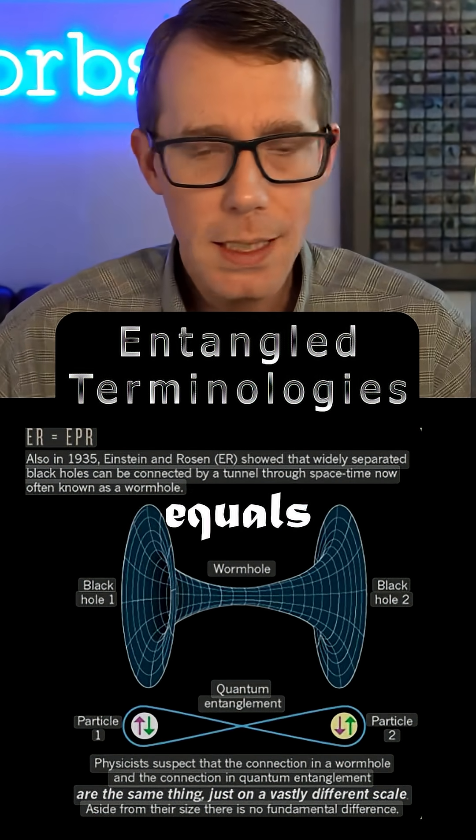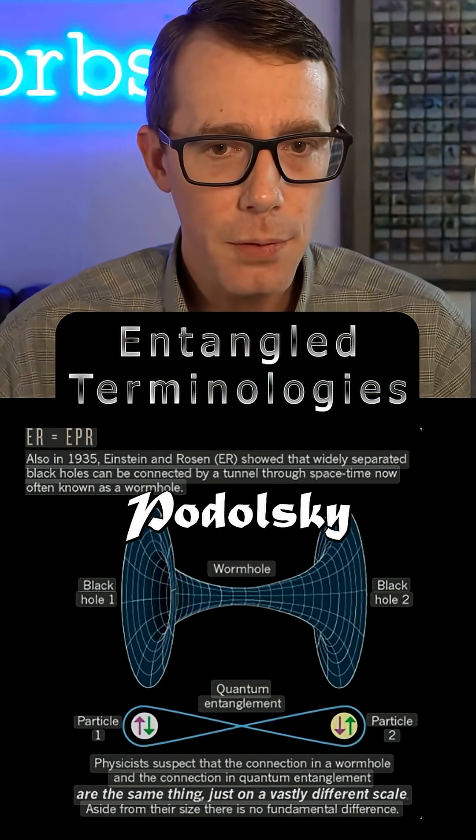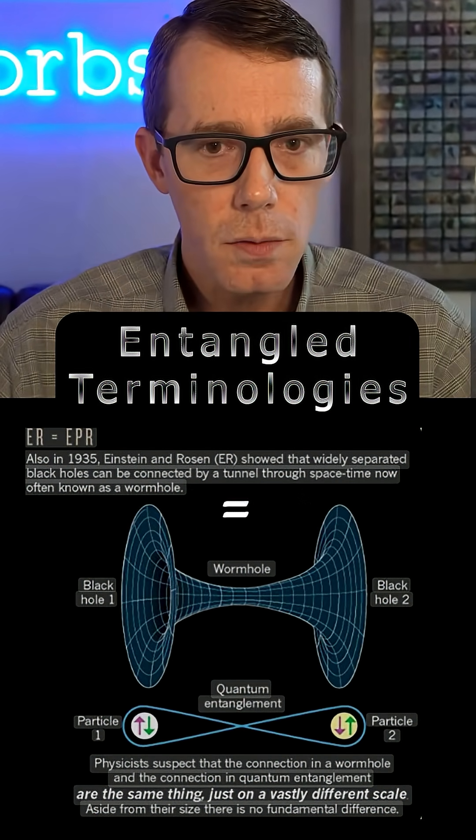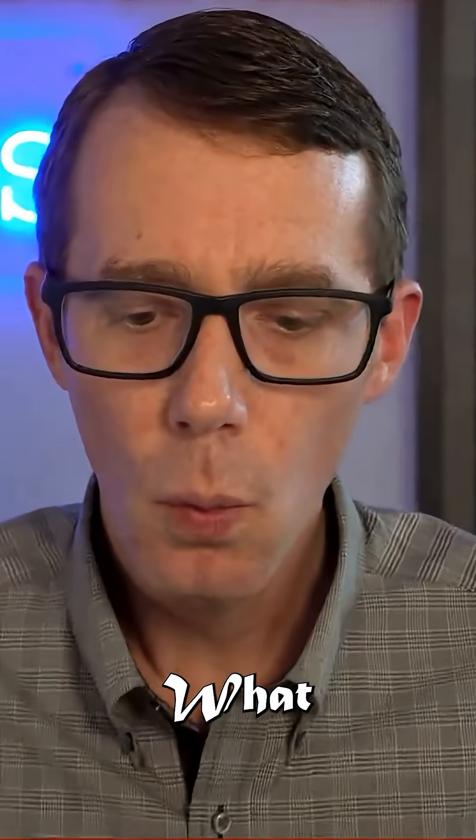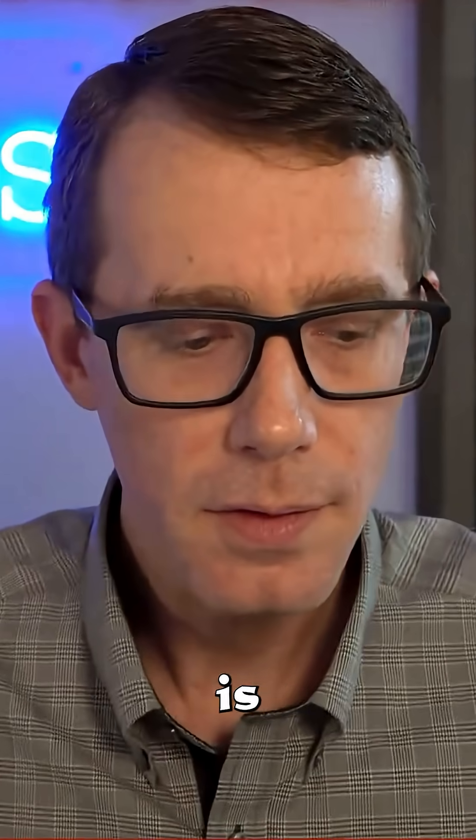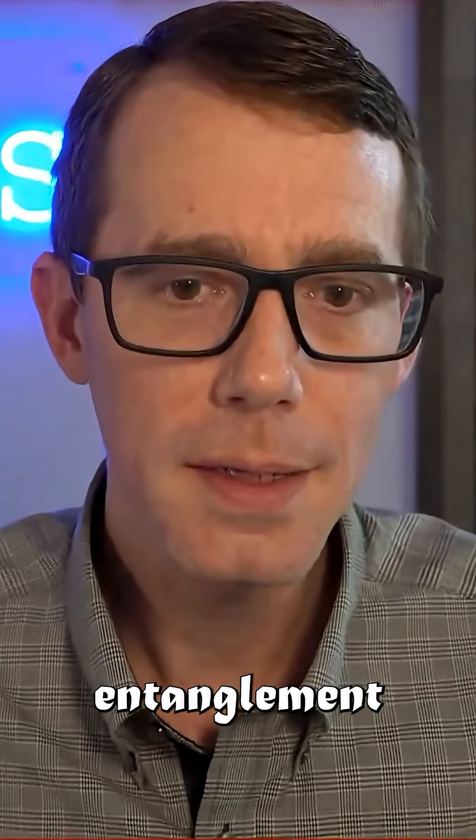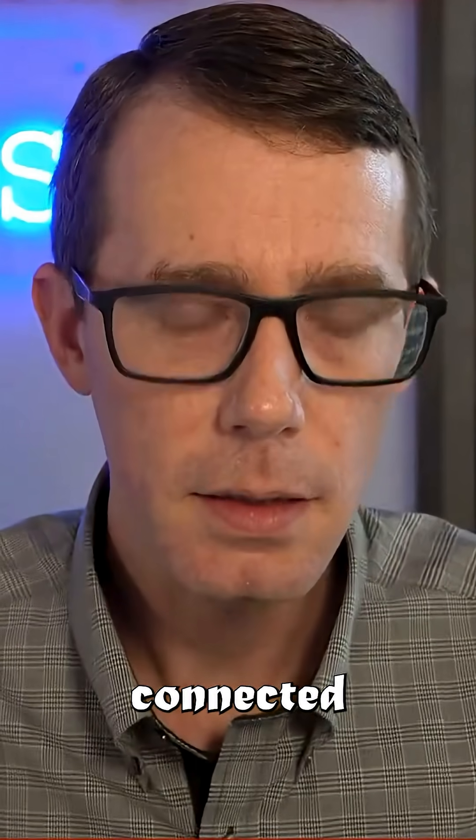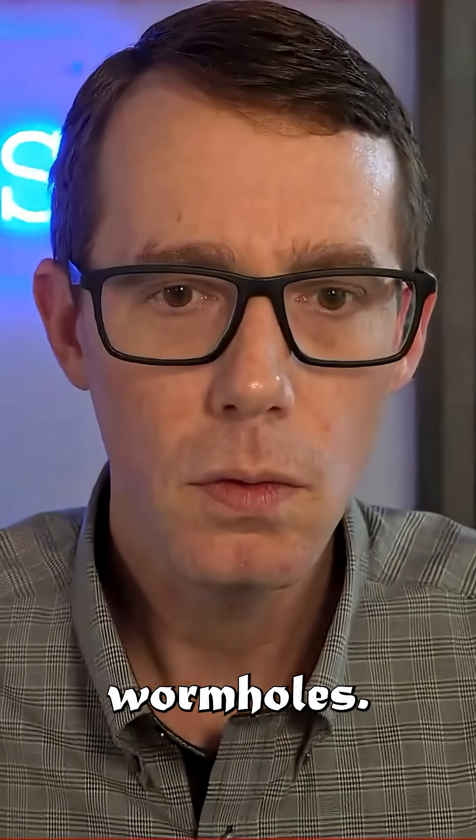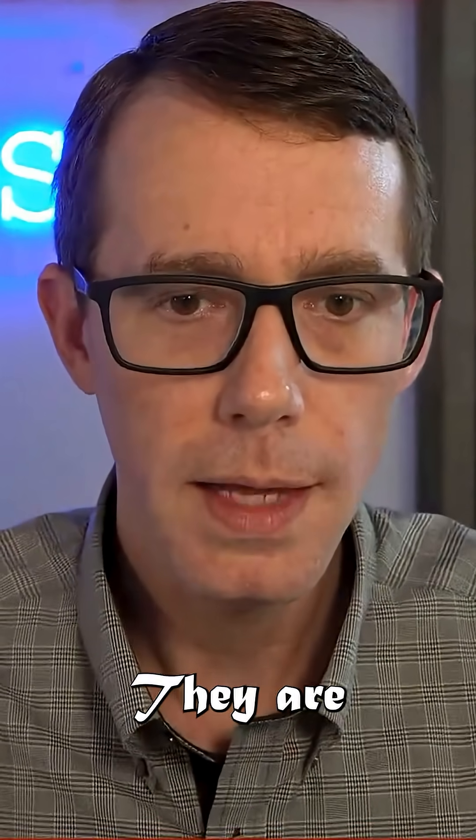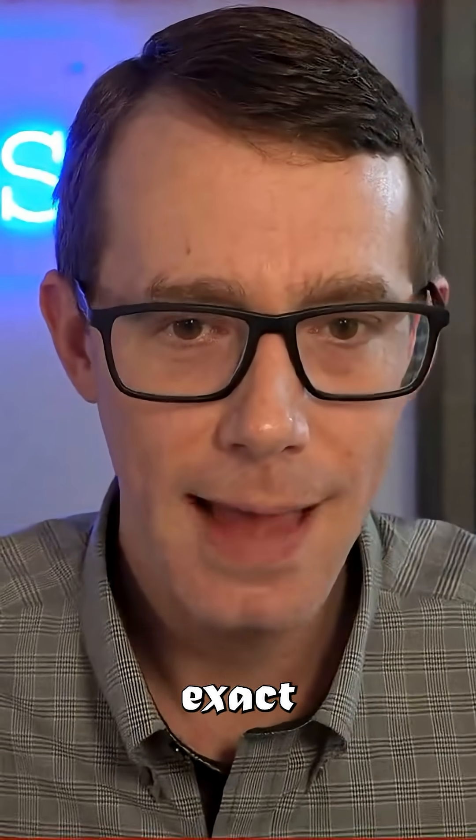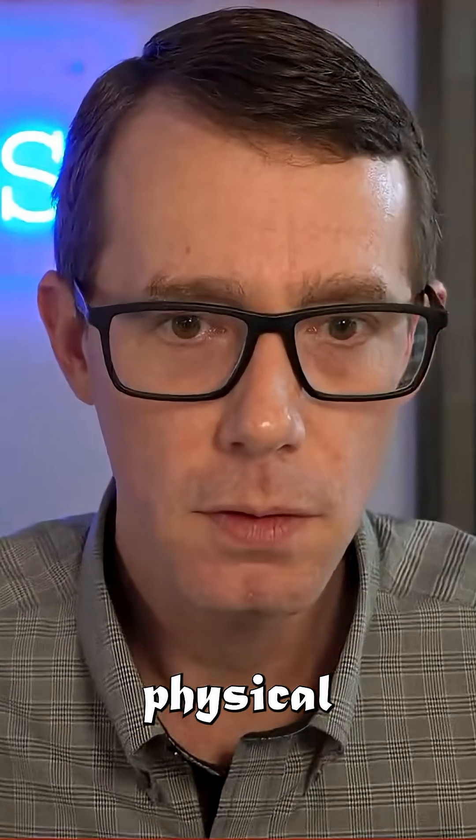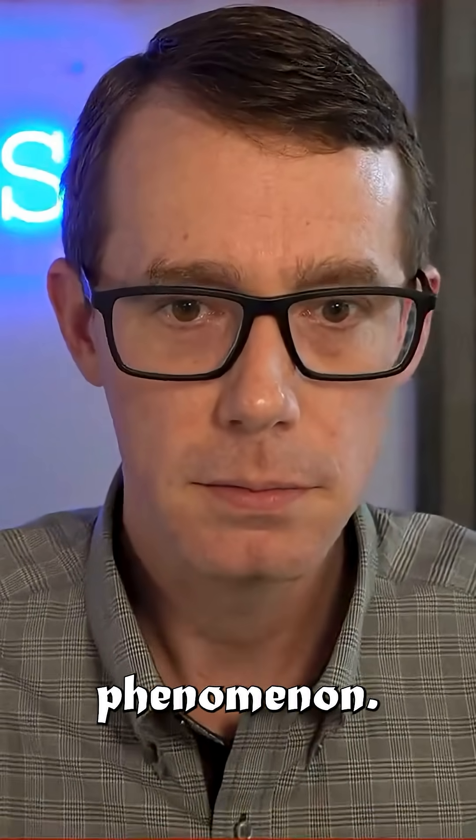Einstein-Rosen equals Einstein-Poldosky-Rosen. ER equals EPR. What this means is that quantum entanglement is connected to wormholes. They are the exact same physical phenomena.